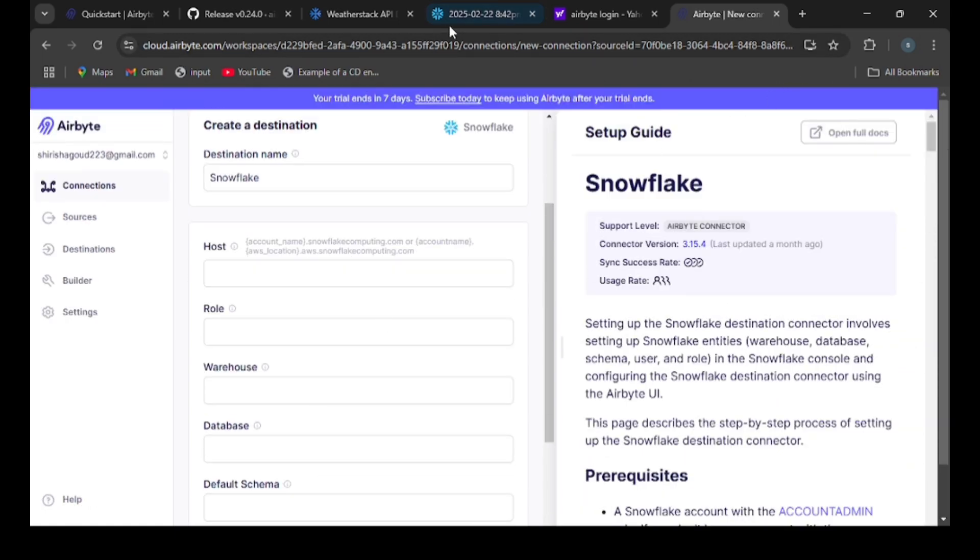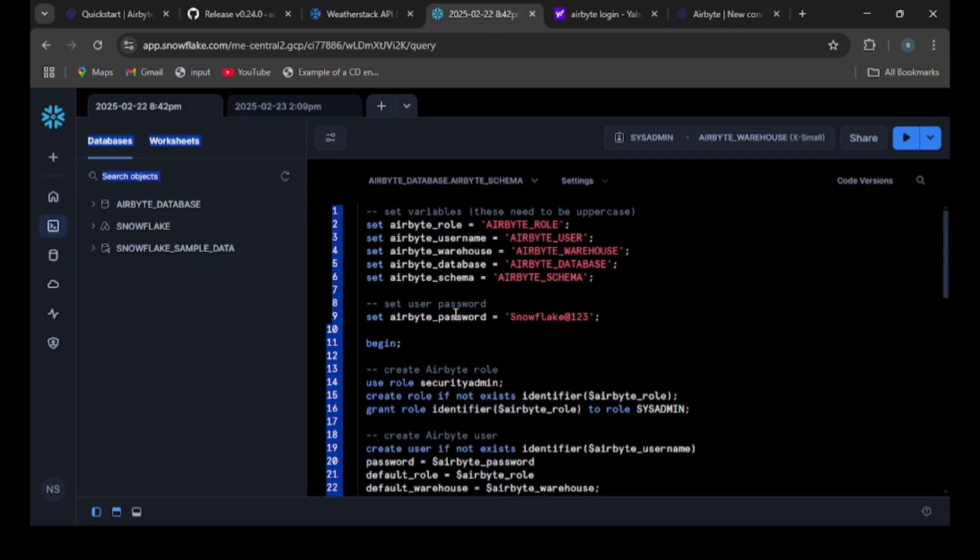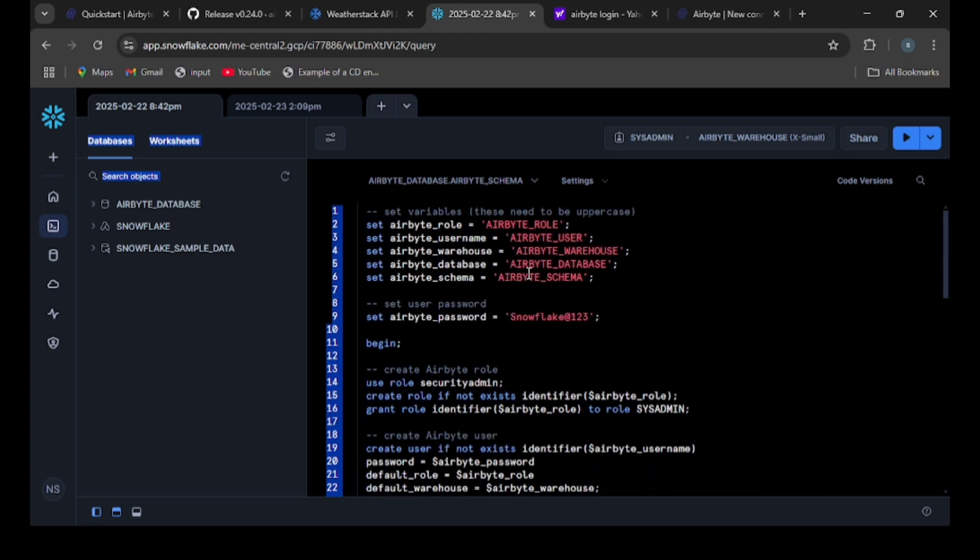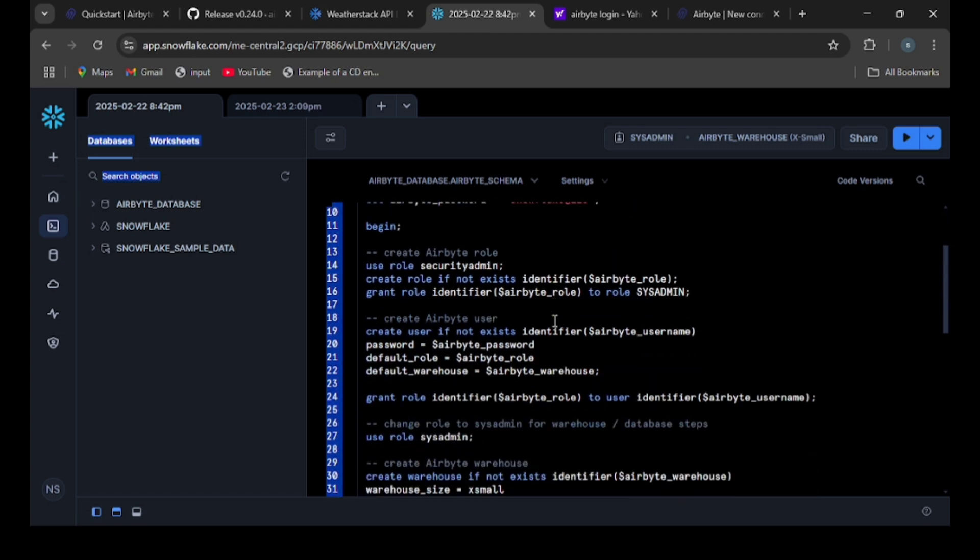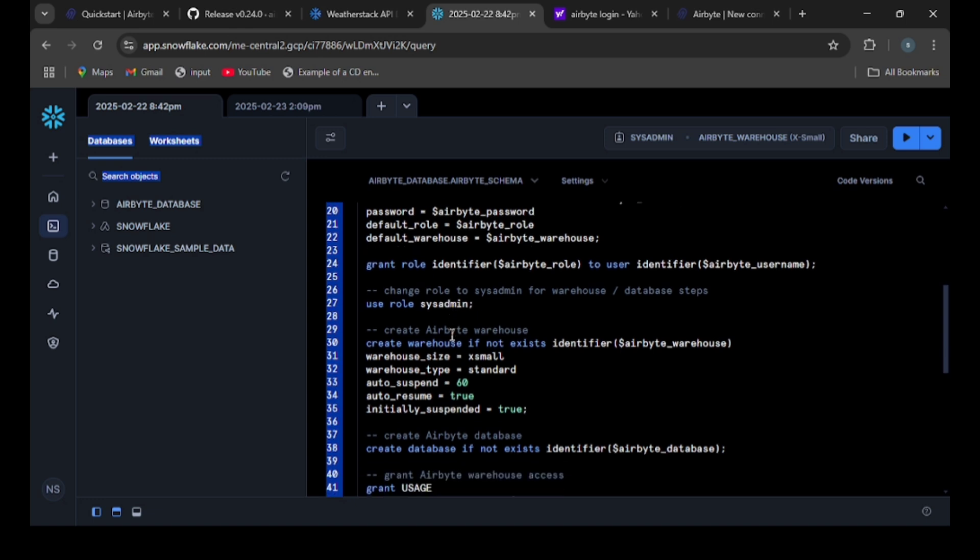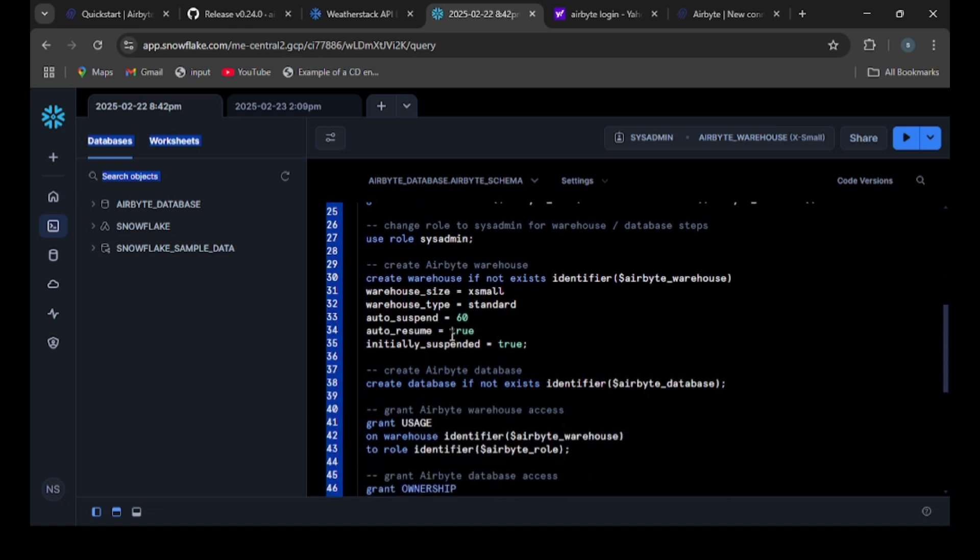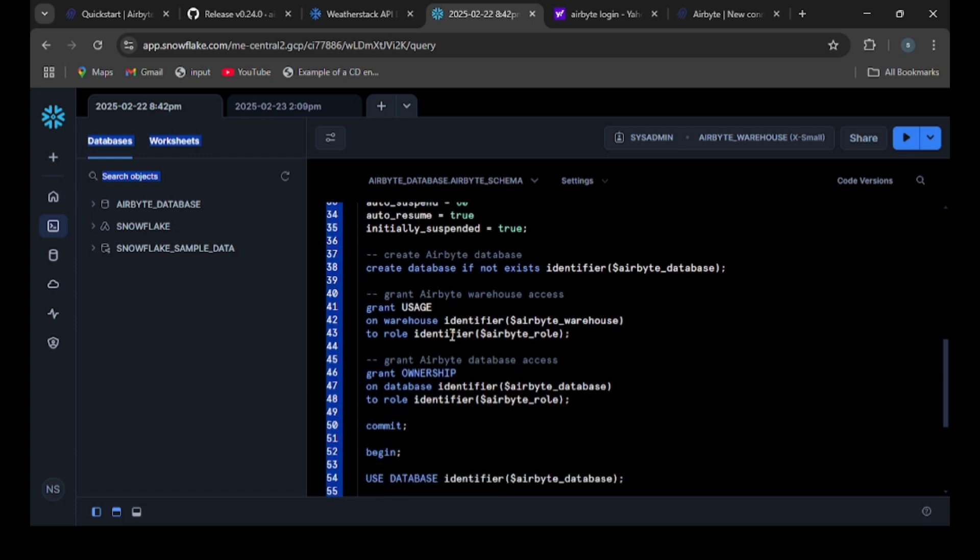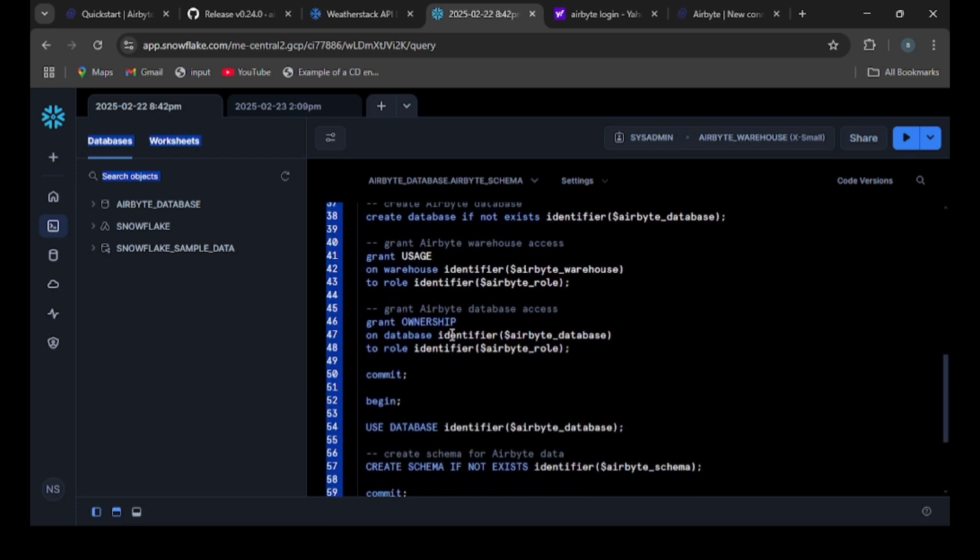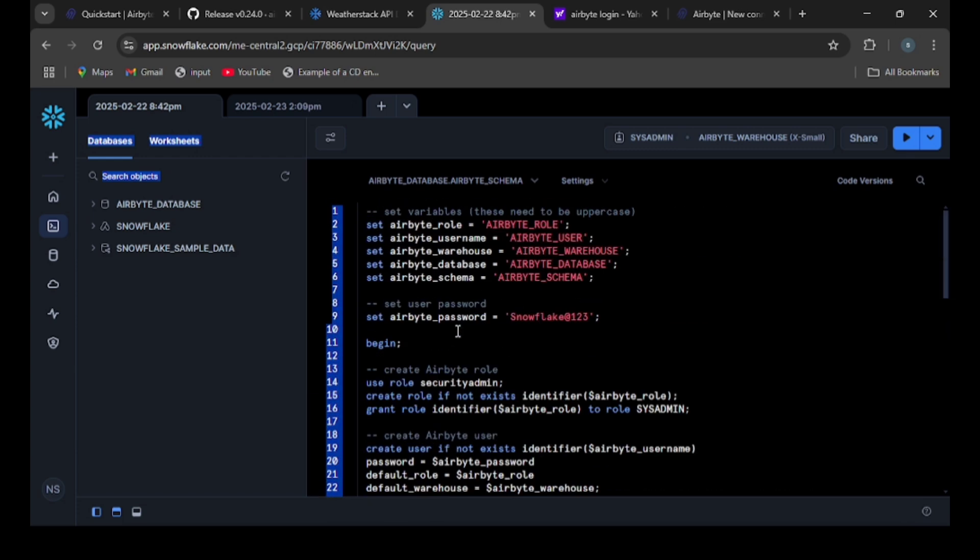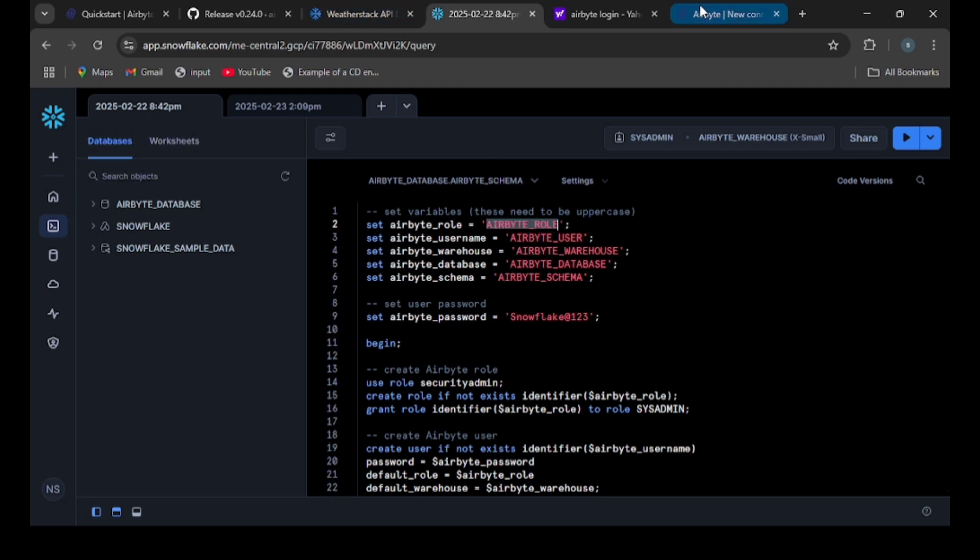This is my worksheet where I have created the role, user, database, schema, and password. I set a password for the user and gave access for the role. This code looks a little complex but is easy when understanding. This is simply giving security access for my role and user. We need to enter this data here.